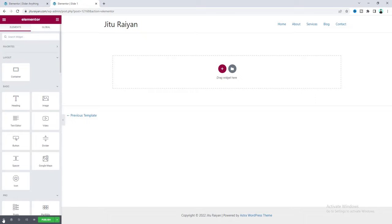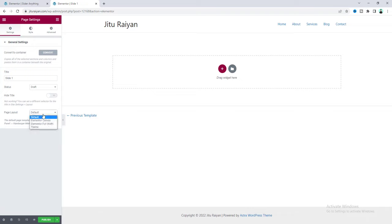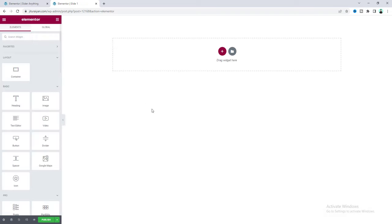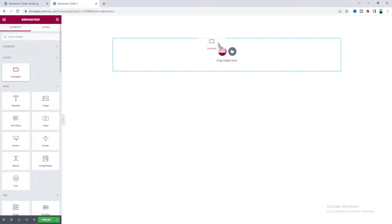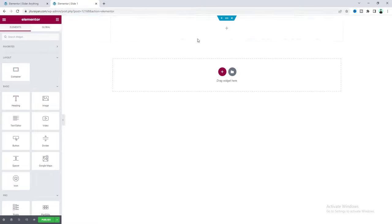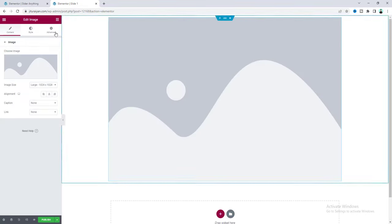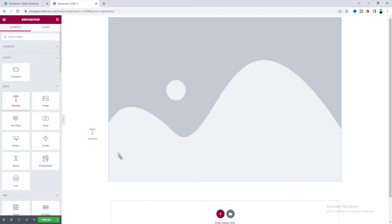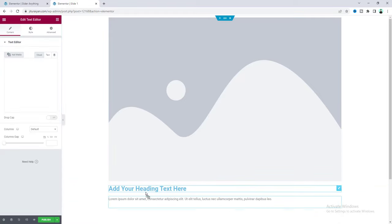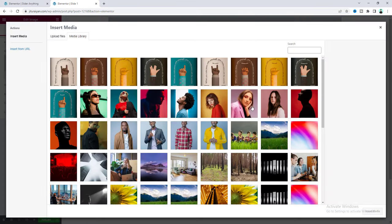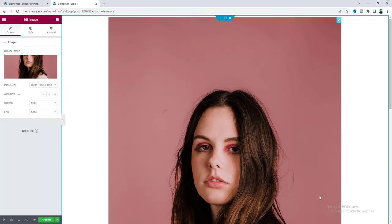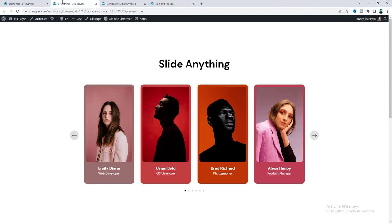First, go to the page settings and set the page layout to Elementor Canvas. Now inside that we can put anything, just like a regular Elementor page. Add a container and inside that we'll put our content. Since I want to create a testimonial carousel, I need an image, a heading widget, and a text editor. Let's upload this image — but it looks too big, so we need to reduce its size. On our final result, for each slide, the width is something like 250 pixels.